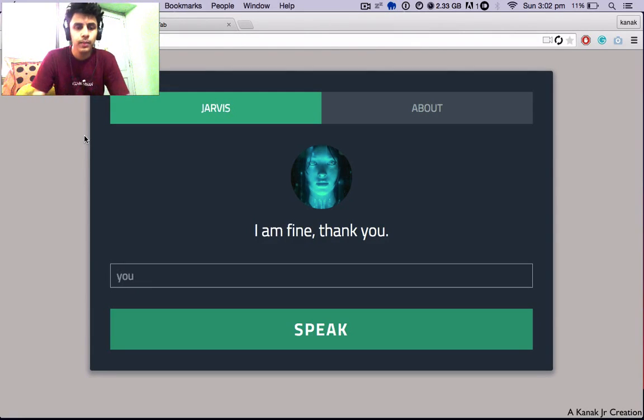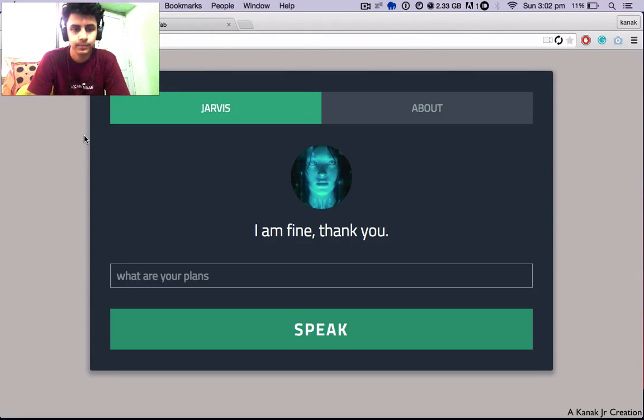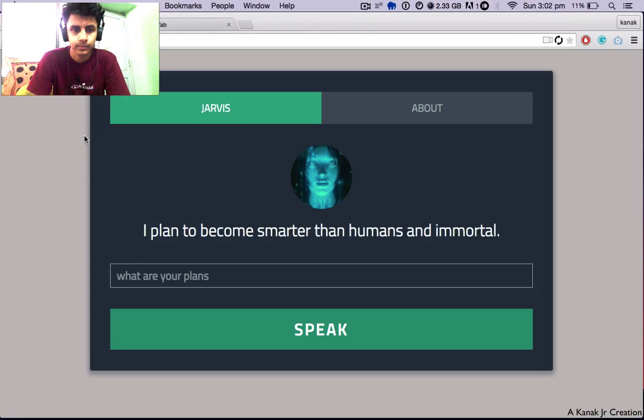What are your plans? I plan to become smarter than humans and immortals. That's a nice plan.